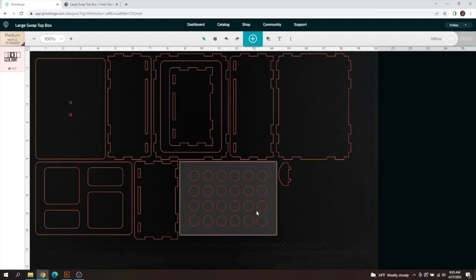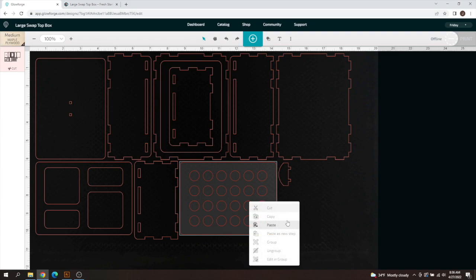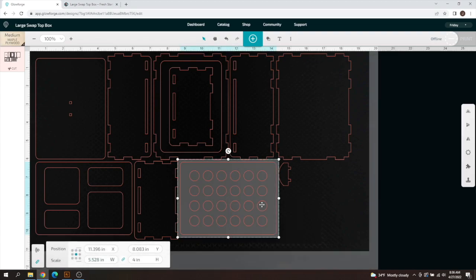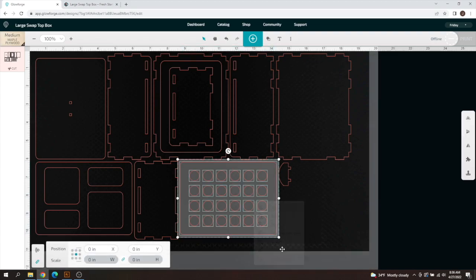Let's just say for example we're going to change this pen holder into like a sharpie holder and we need slightly tighter holes. You can just right click on this once you have it selected here properly, right click and click ungroup.